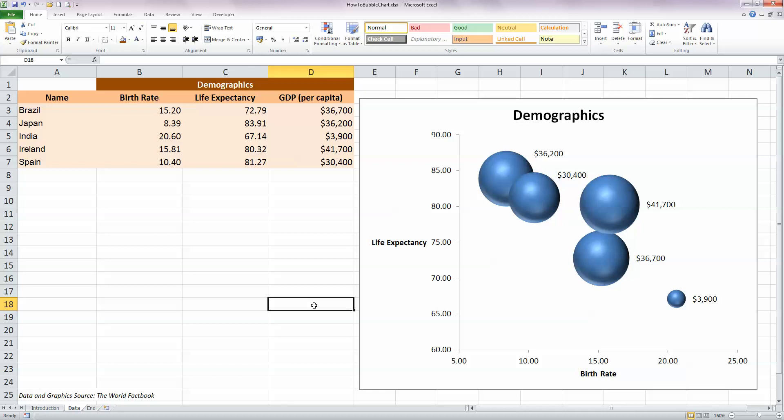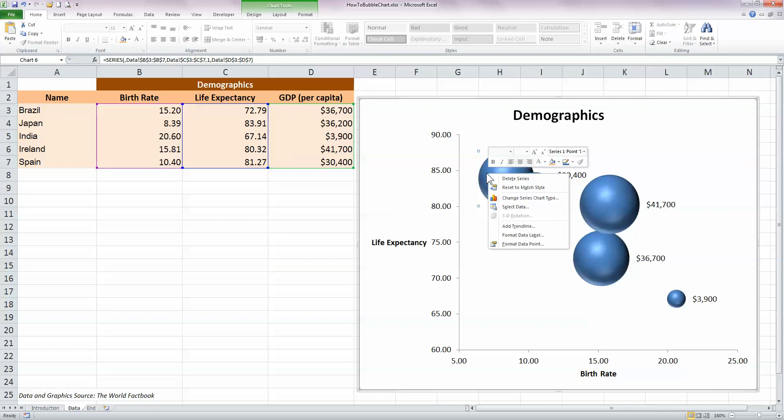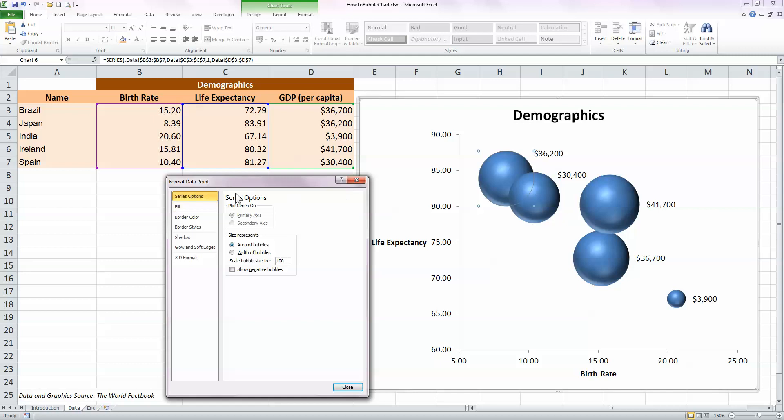The final thing I want to do then is to add in the graphics to represent the flags of each country. So I'm going to do that once again one at a time and from left to right. So select the first cell here. Right-click from the pop-up menu, choose format data point, and this gives us a format data point window.